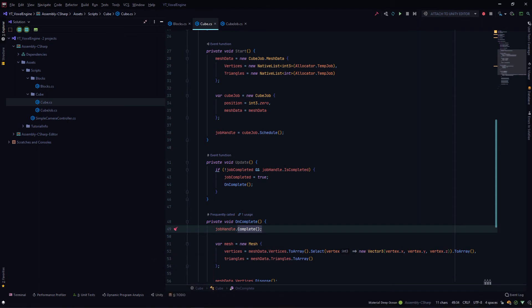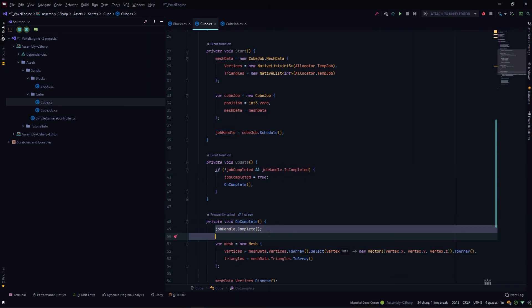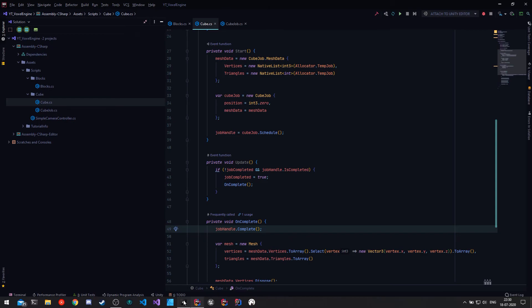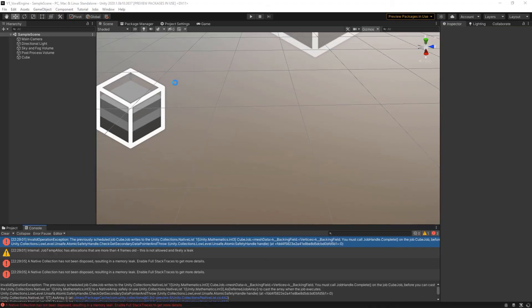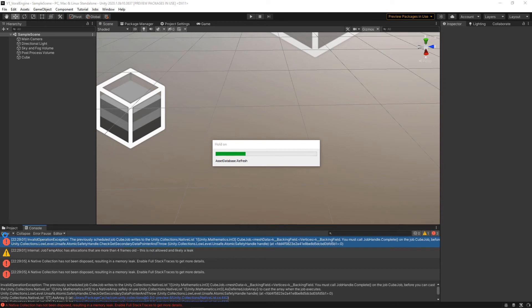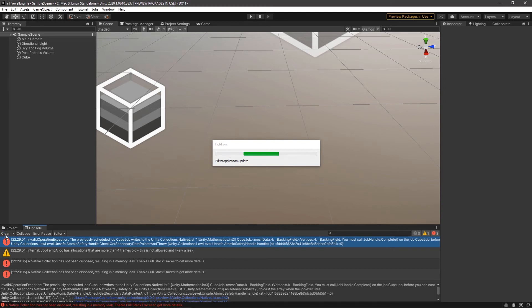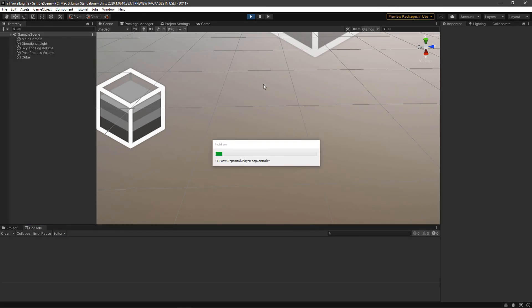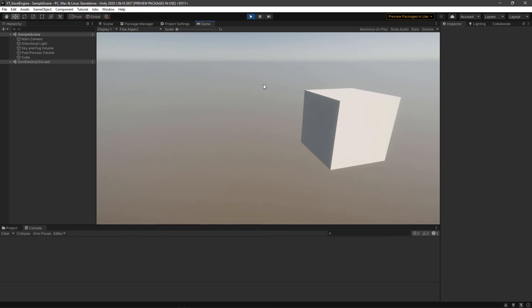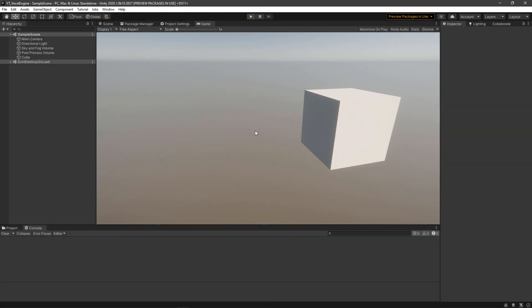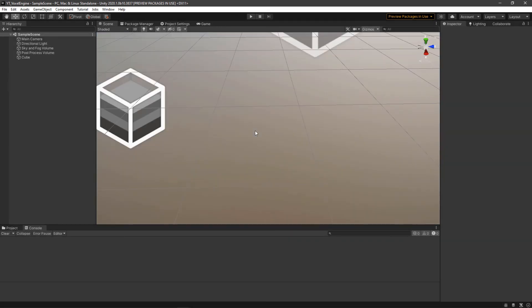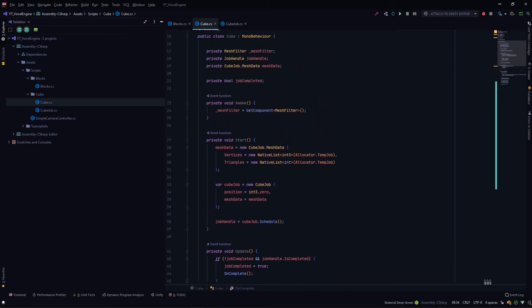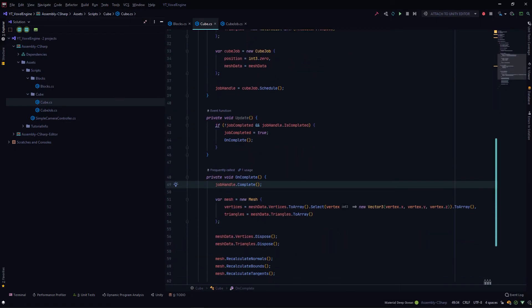If we call the job handle Complete method after IsComplete is true, there is no overhead since the Complete method won't be waiting for anything and will just dispose of the extra native memory that was internally allocated. Even if you check this condition, you still need to call the Complete method. Let's play it again and see if we get any more errors. There are no errors, and you could see our cube appeared a little later, so our update logic was also running on the main thread. Now you would assume this is the correct thing to do, but it's actually not.